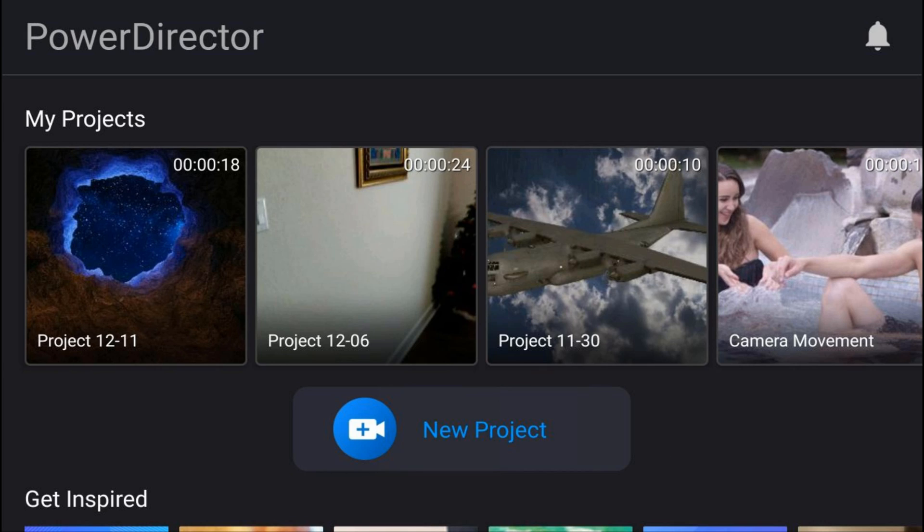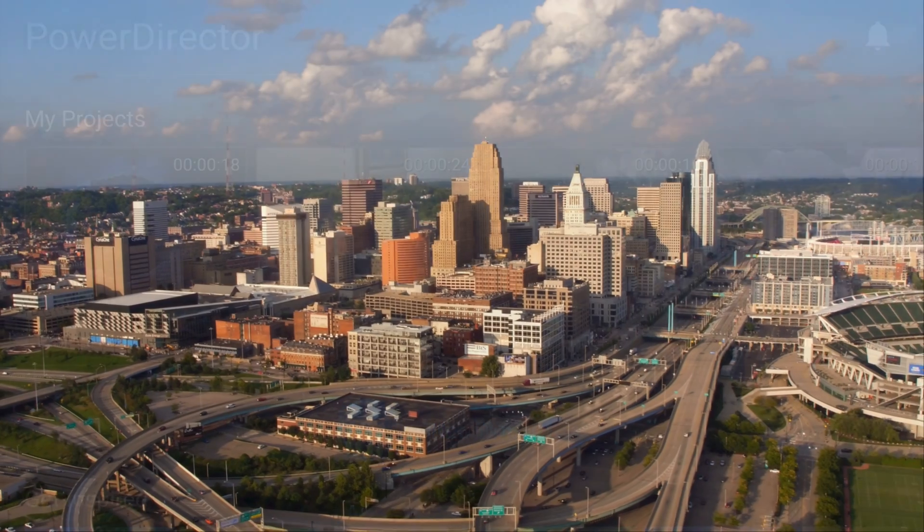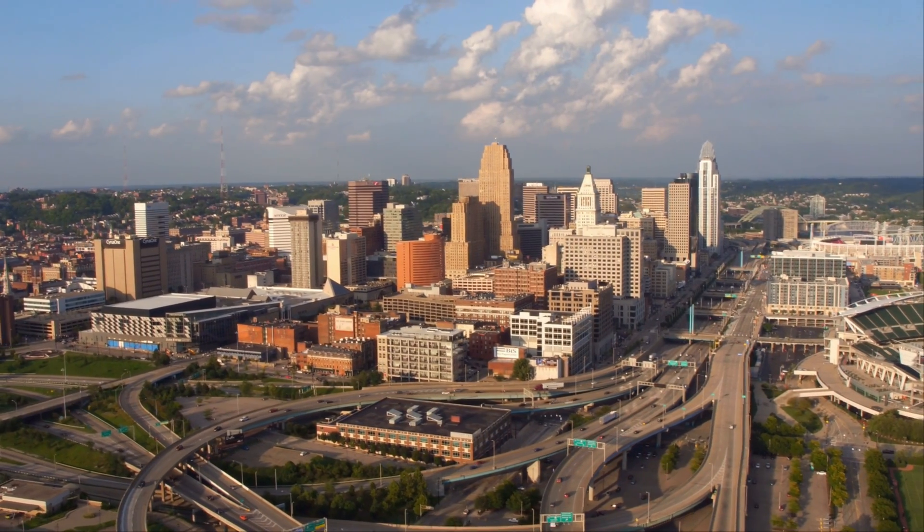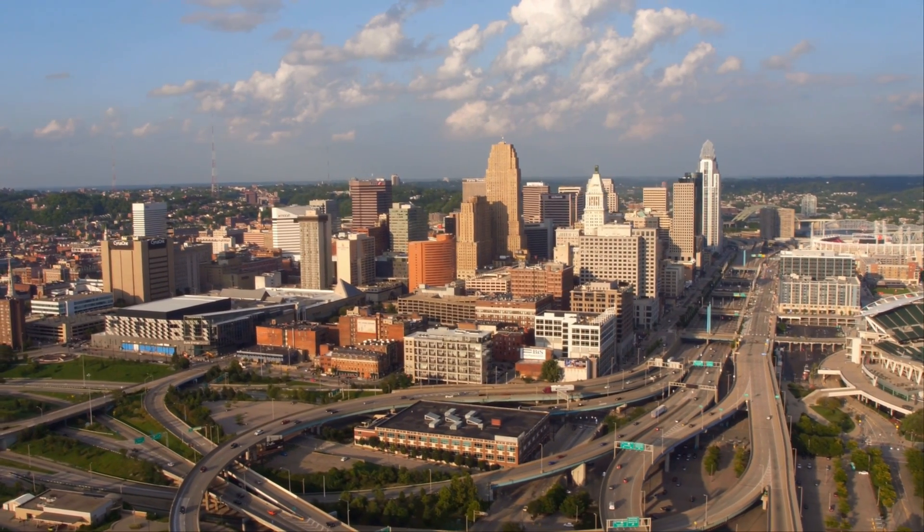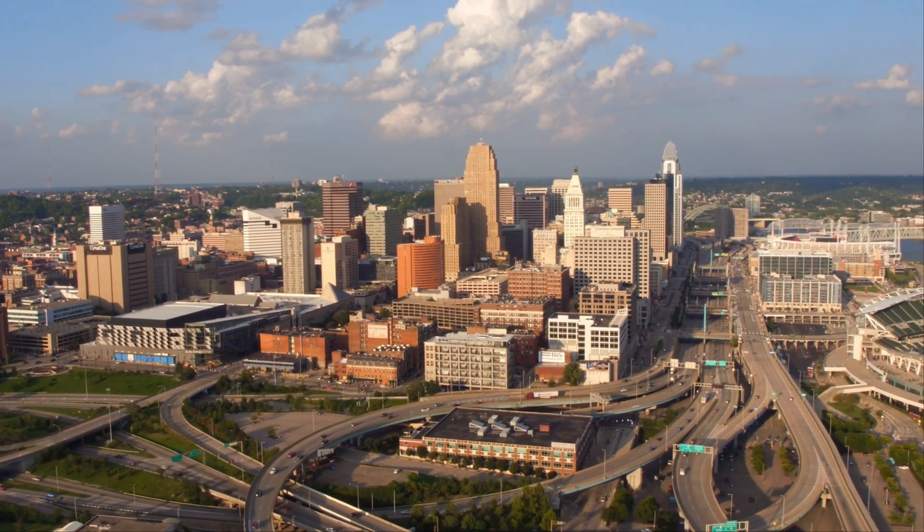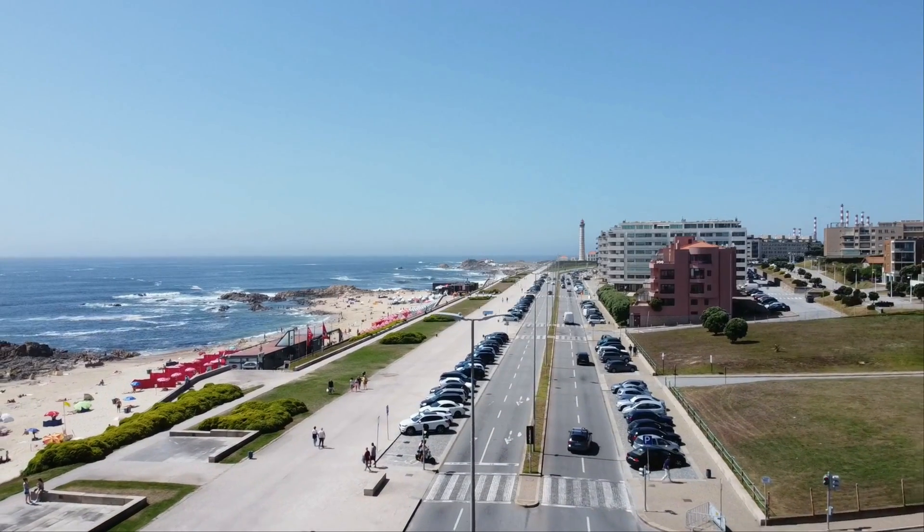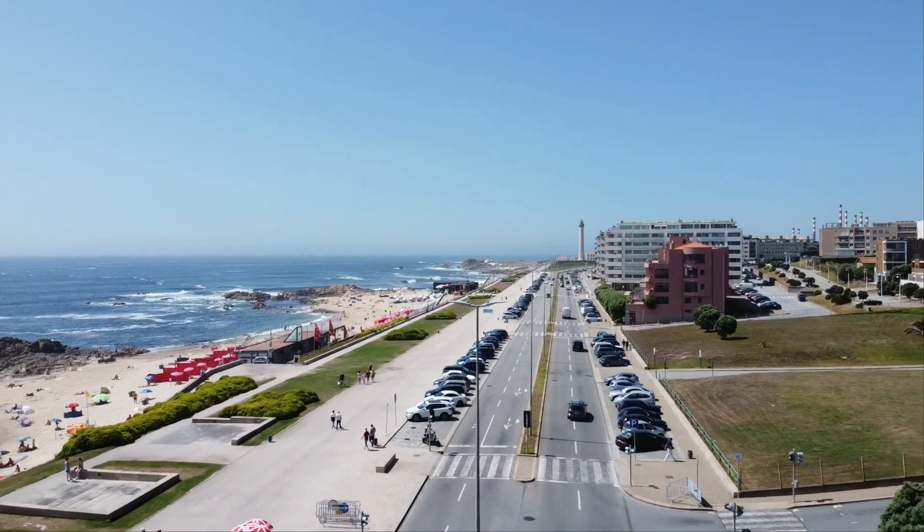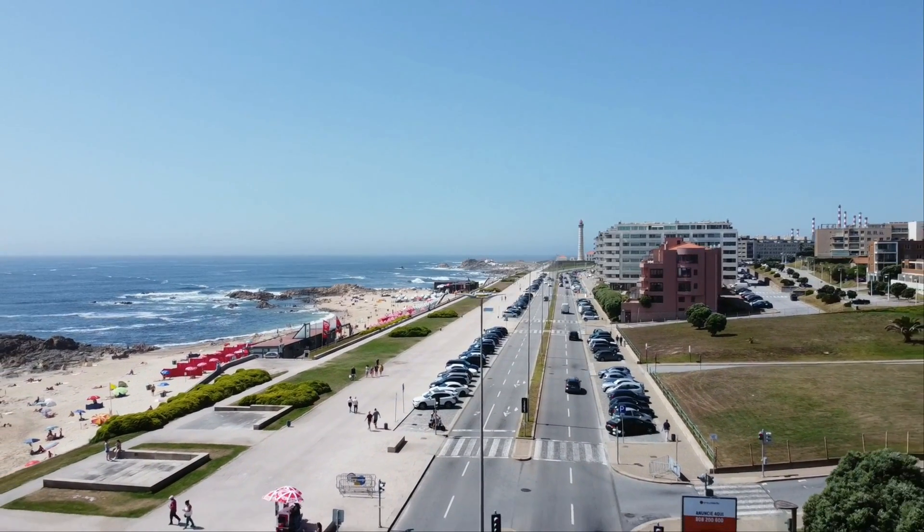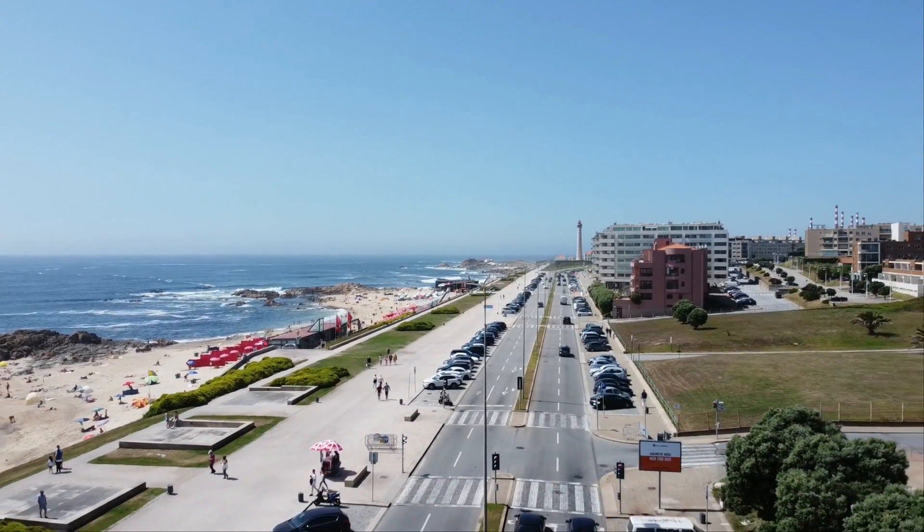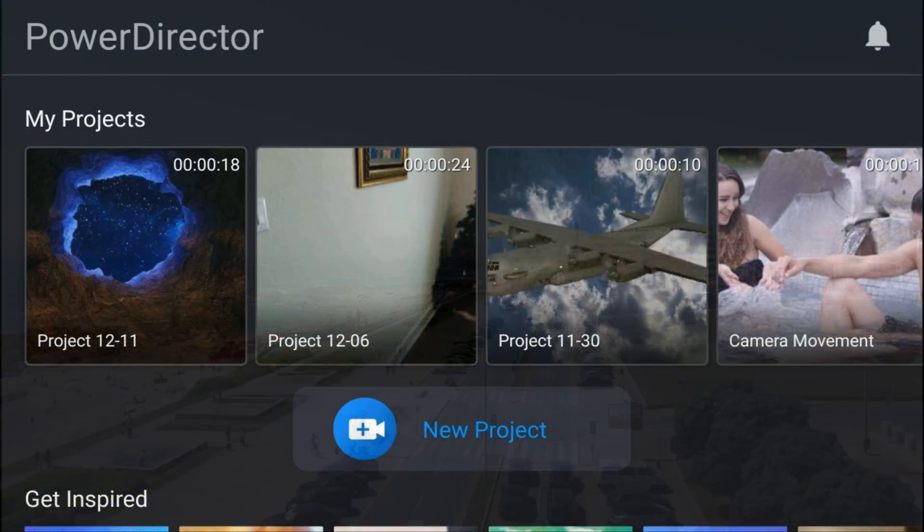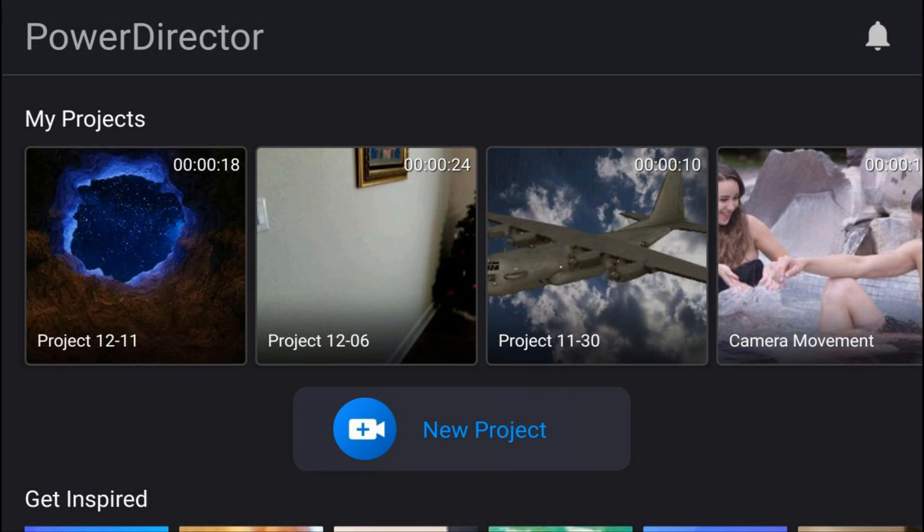When you save a video, it allows you to return to the project using PowerDirector to make more edits. Producing a video creates a video file that could be uploaded to YouTube or saved to your device for viewing at a later time. Now that you know the difference between the two, I'm gonna be Captain Save a Video and help you out.